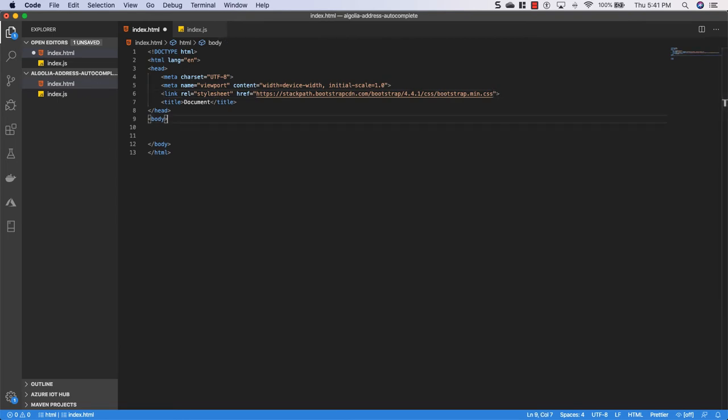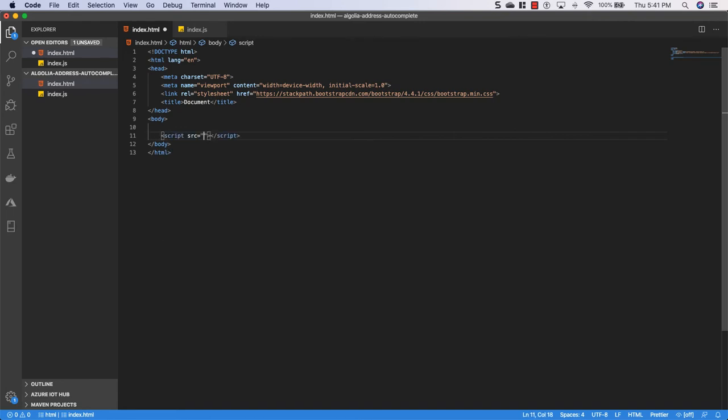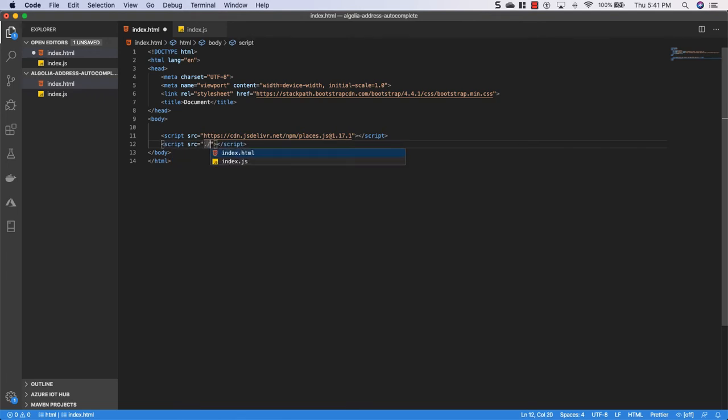Alright the next thing we're going to do is add a couple scripts. The first script we're going to need to grab is the CDN for Algolia places and I will put a link to this in the description. So right in our body right before the closing tag we'll put scripts with a source and we'll copy that in and then we're also going to add our index.js file.